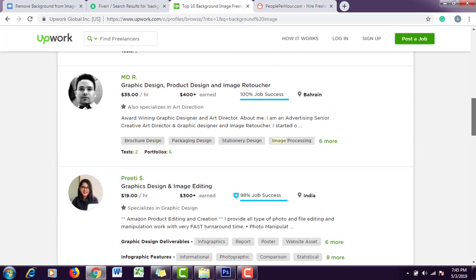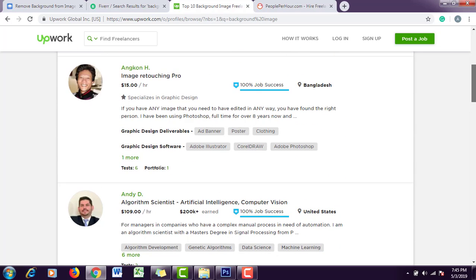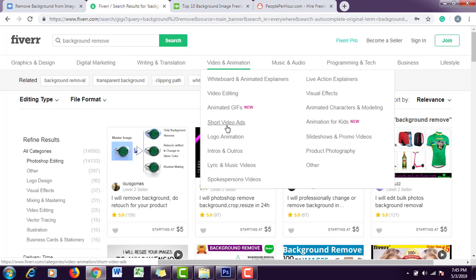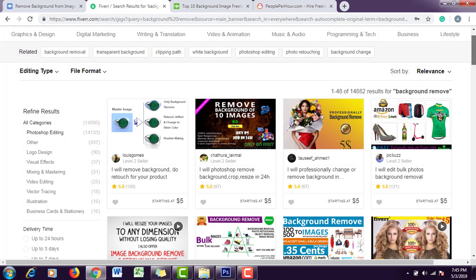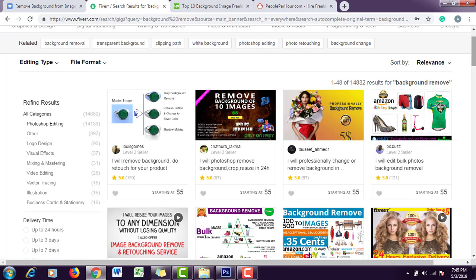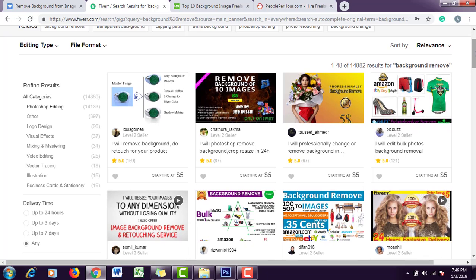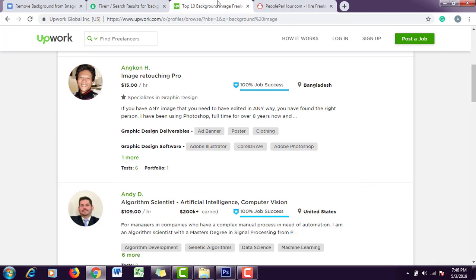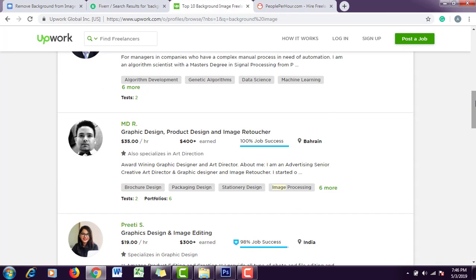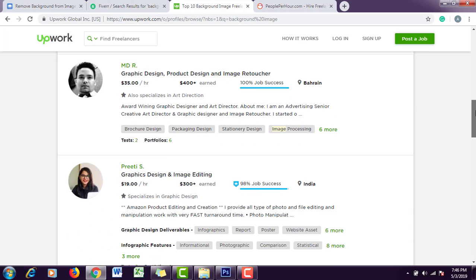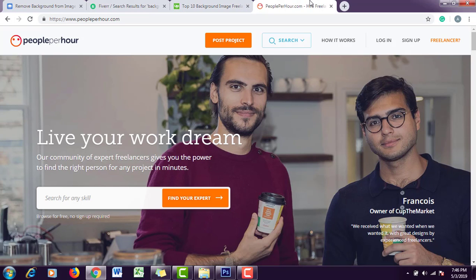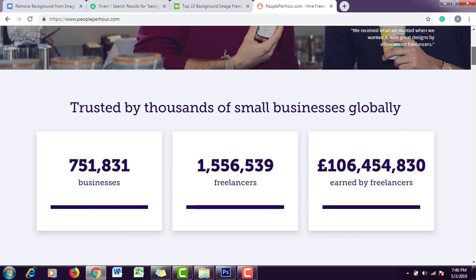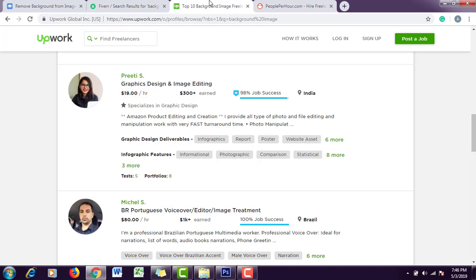Here you can see people are also offering the same service. The difference between Fiverr and Upwork is that on Fiverr you can offer your services to the clients, and whenever they want any service they search for it and select from your gigs. But in Upwork, clients post their projects and you have to bid on their projects.